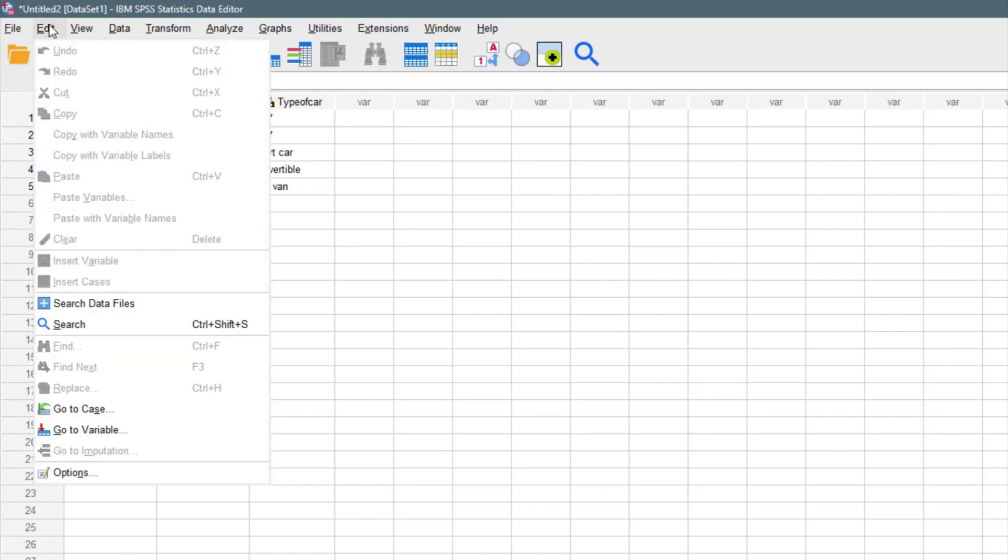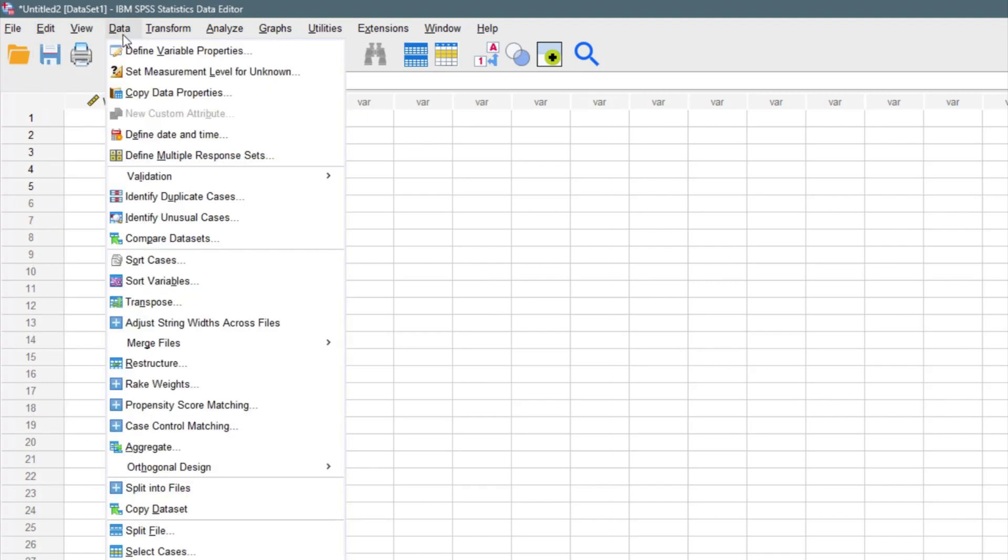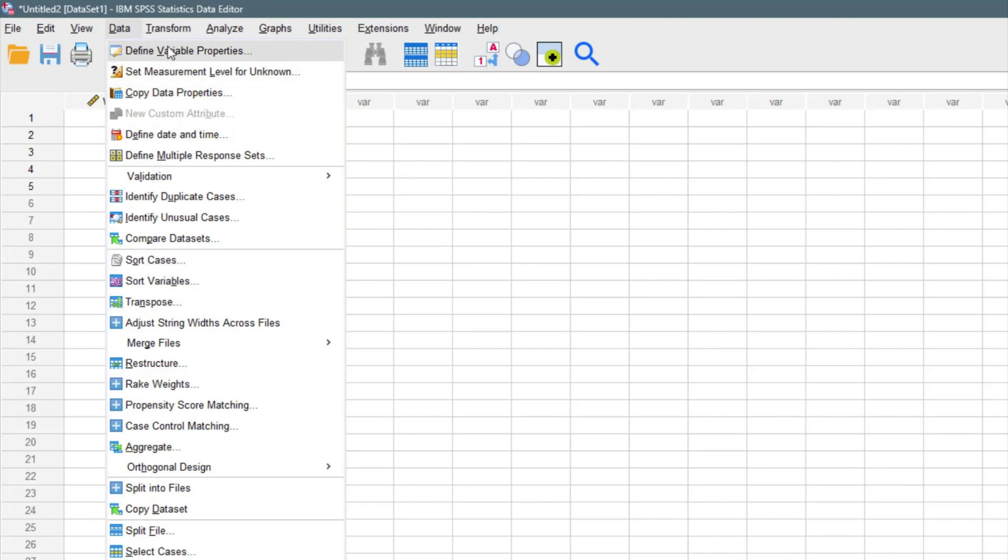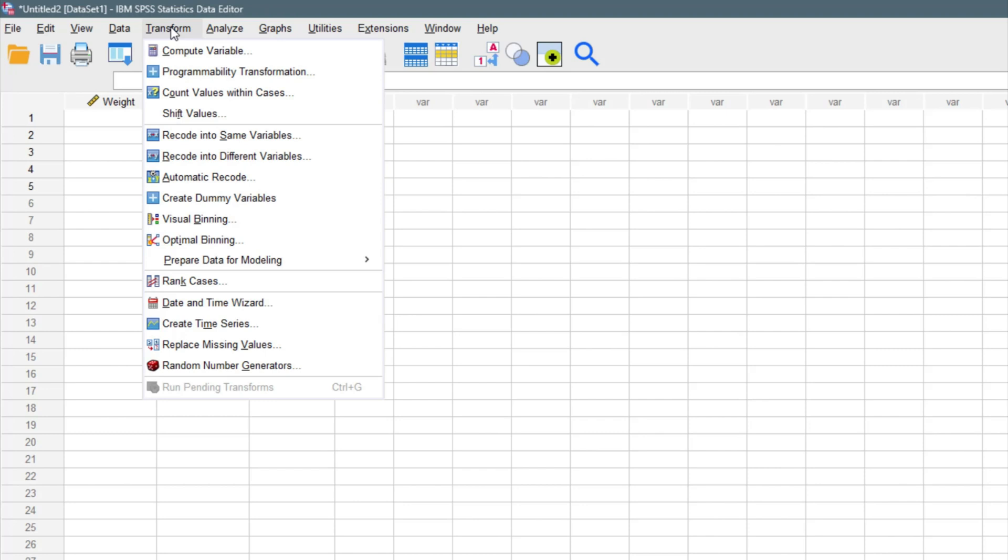We have things like Edit where you can edit your file. You can have View. You can have Data. This is where you can manage your data. We are going to come back to all of those. We can transform our data sets right here also.